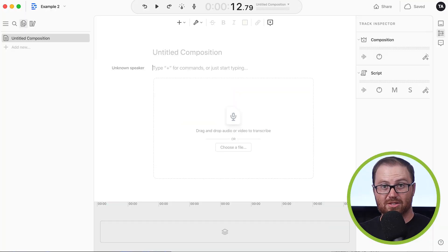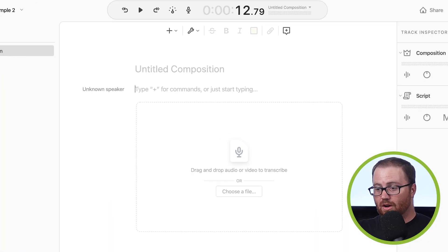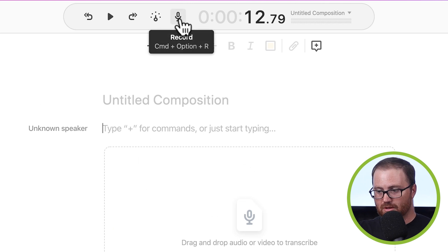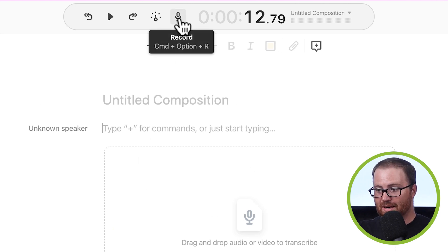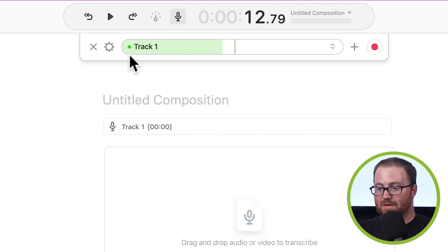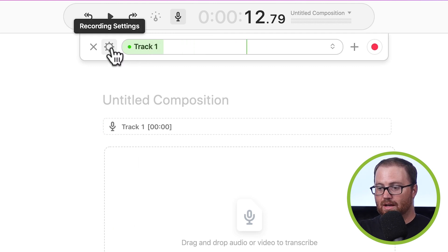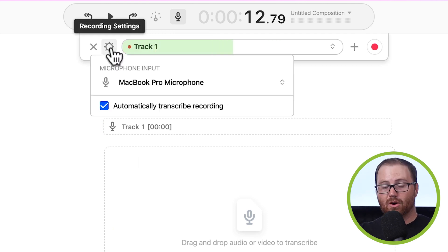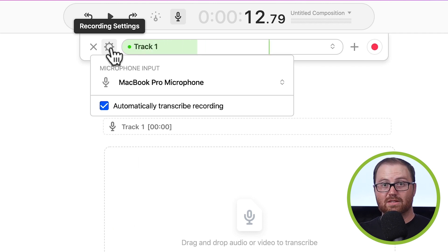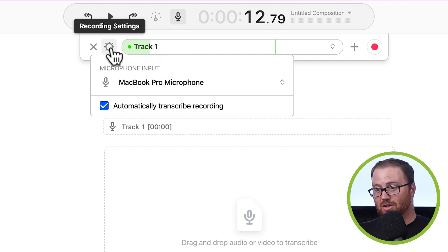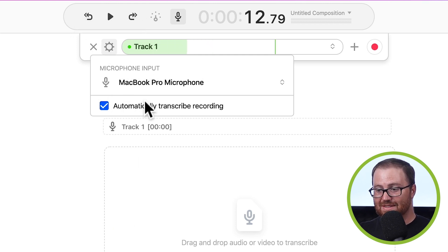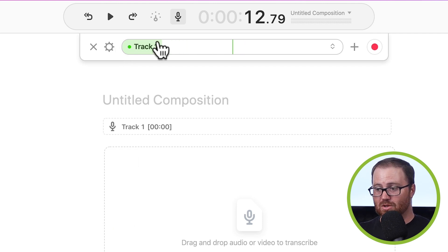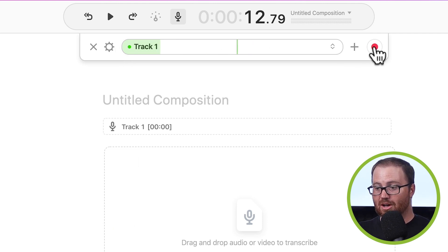So recording a script is really easy. All you do is go up to this microphone up at the top here by the timeline, and click record. From there, you're going to be able to adjust your audio input, and also tell the script if you want it to automatically transcribe as you're recording. I highly recommend you do that. Go ahead and leave this checked. And then once we start recording, you're going to actually see it transcribing real time. So let's go ahead and hit record and start recording.